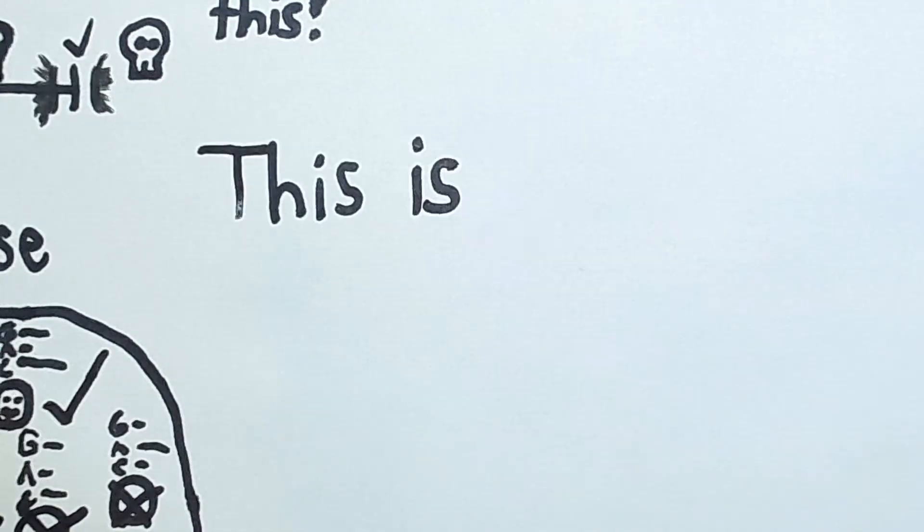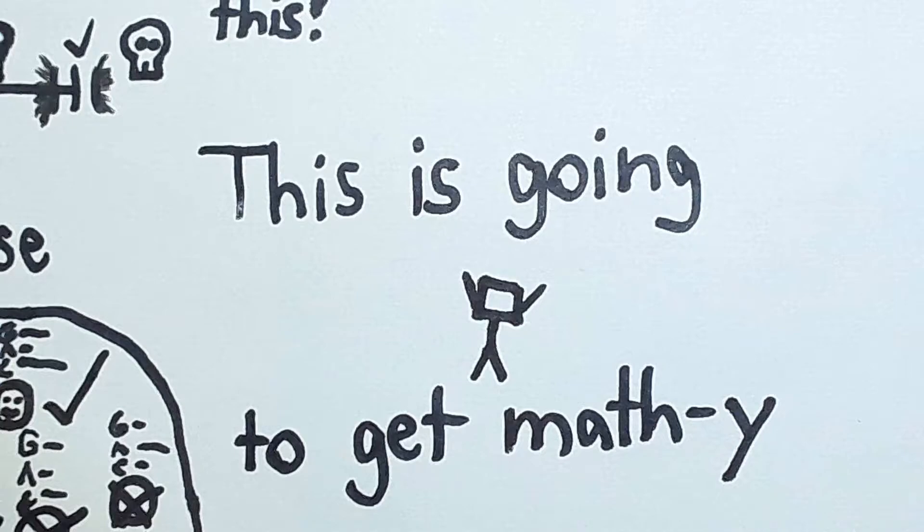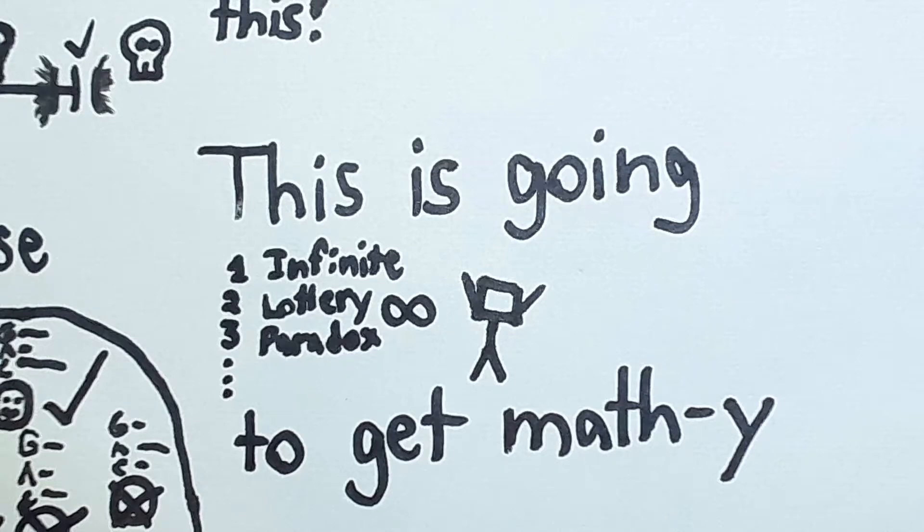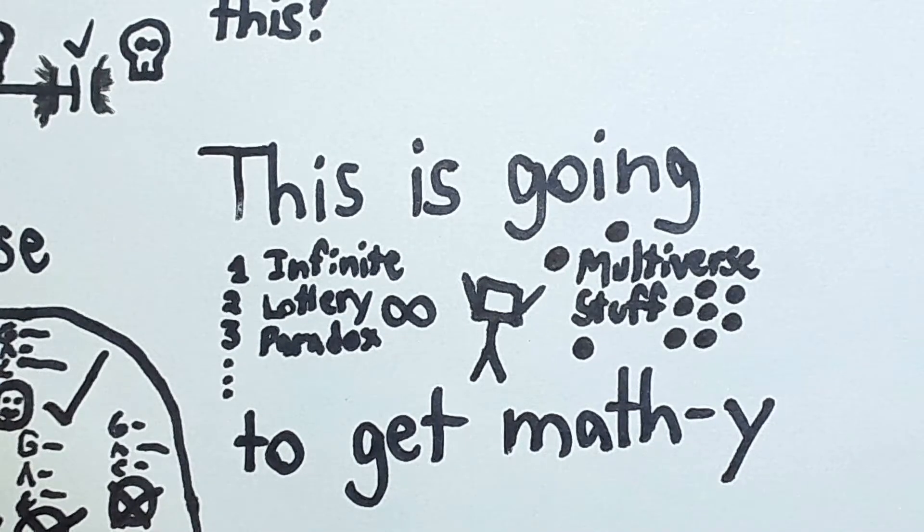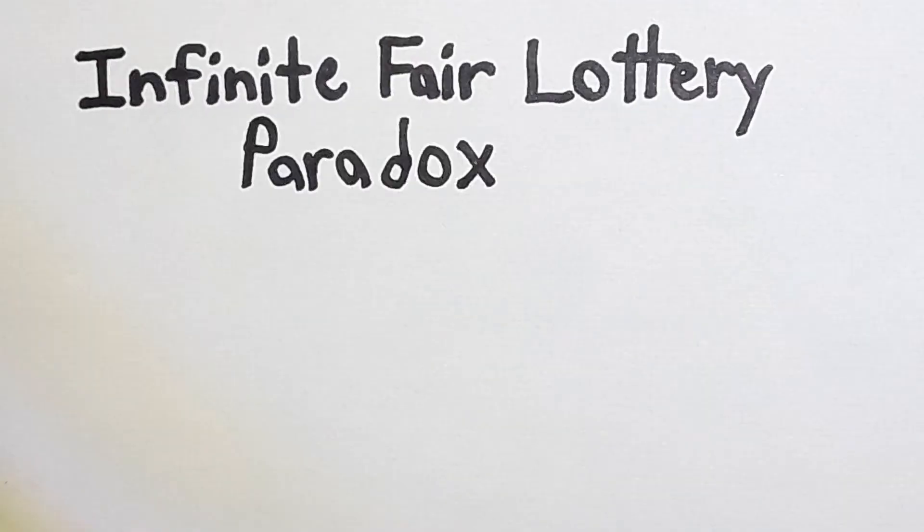Now, to get into why the multiverse fails to explain the fine-tuning, things are going to get pretty mathy. For this video, we're going to start out with a seemingly unrelated math puzzle, which is interesting enough in of itself, and it will play a part later on in the argument against the multiverse. Let's start off things with the infinite fair lottery paradox.